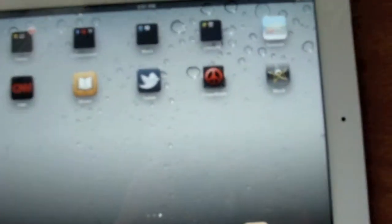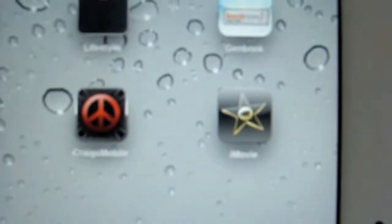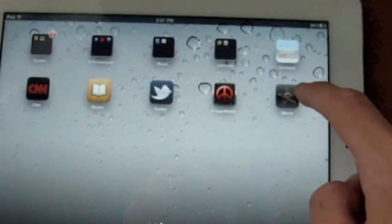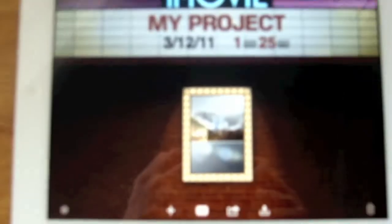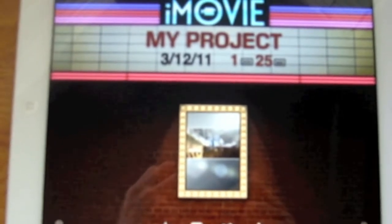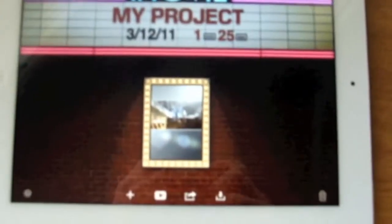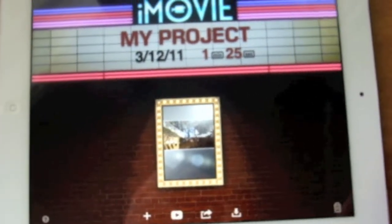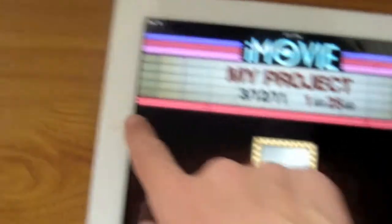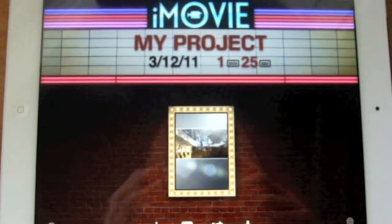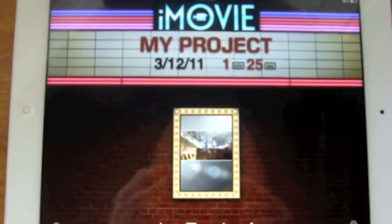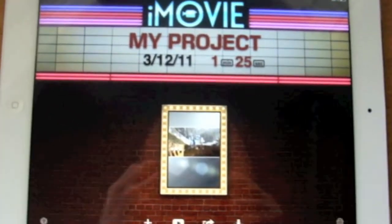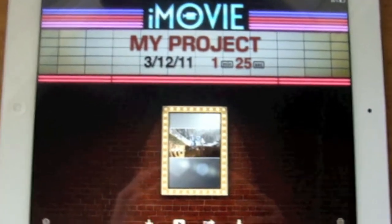So here's iMovie — there's the icon right there. Once you click on iMovie, you get the little opening screen and it has sound effects if you didn't hear it. They sort of make it look like an old styled movie theater type thing.